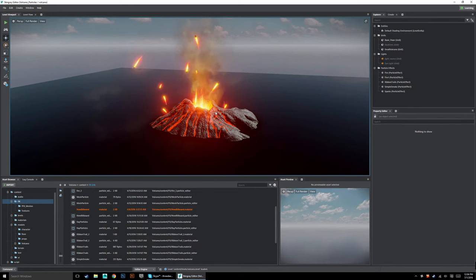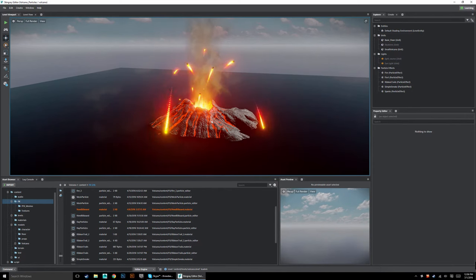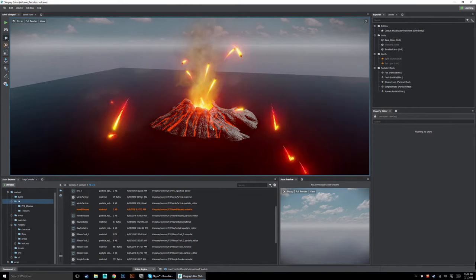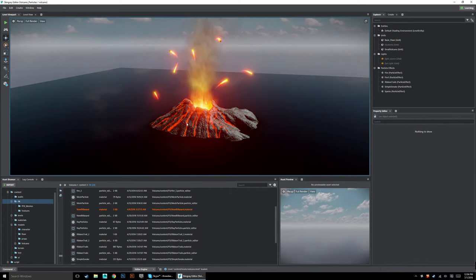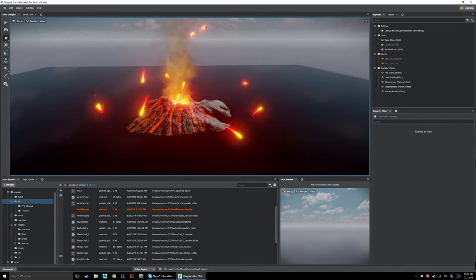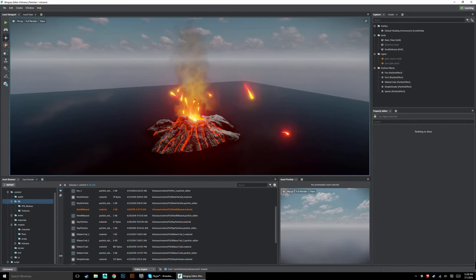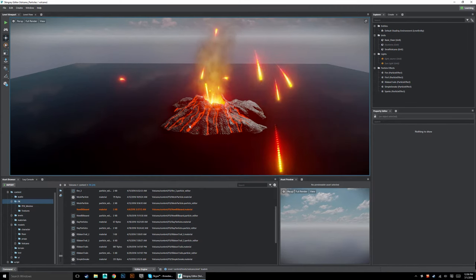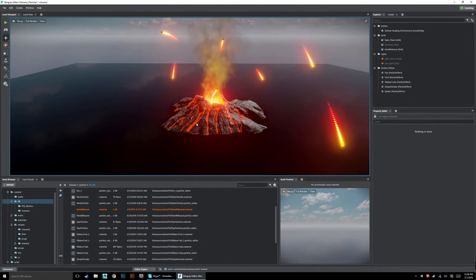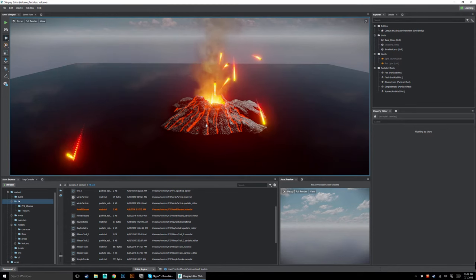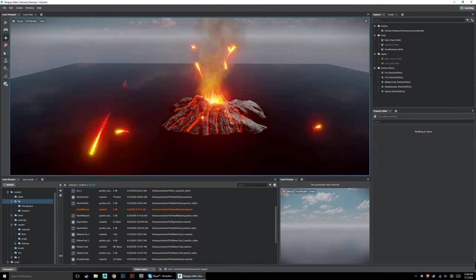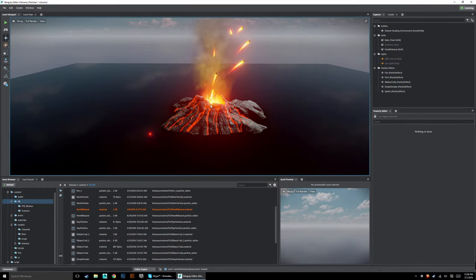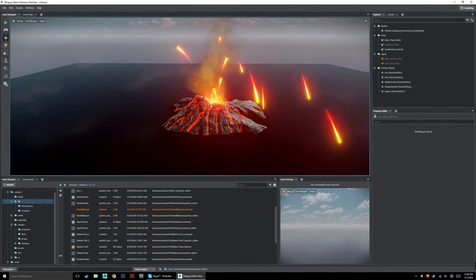Hey guys. A while back I did a tutorial on making particle effects in Stingray — how to do all sorts of different particle effects — and it's a really good tutorial. I didn't want to redo the entire tutorial, so I wanted to show you something that has changed in the new versions of Stingray: the new billboard system. This tutorial is going to be an addendum to that tutorial set, so you can still work from it, but one system changed and I want to make sure you know how to handle the new system.